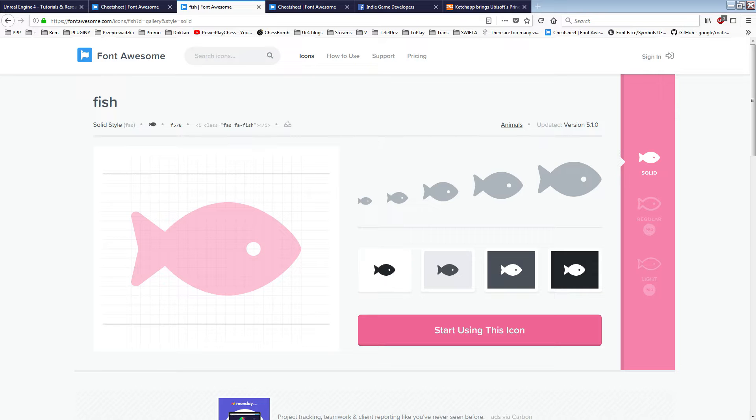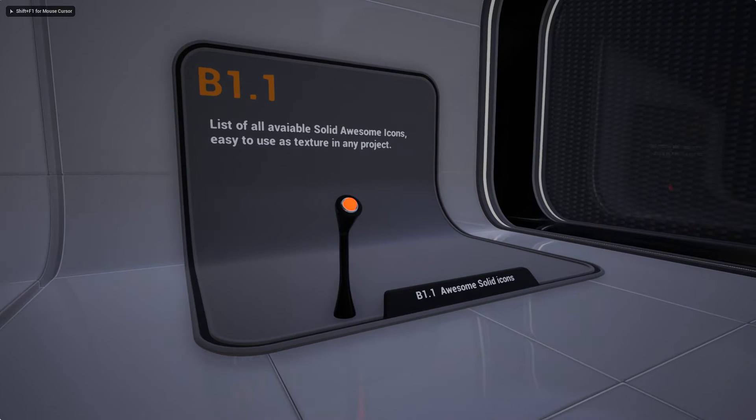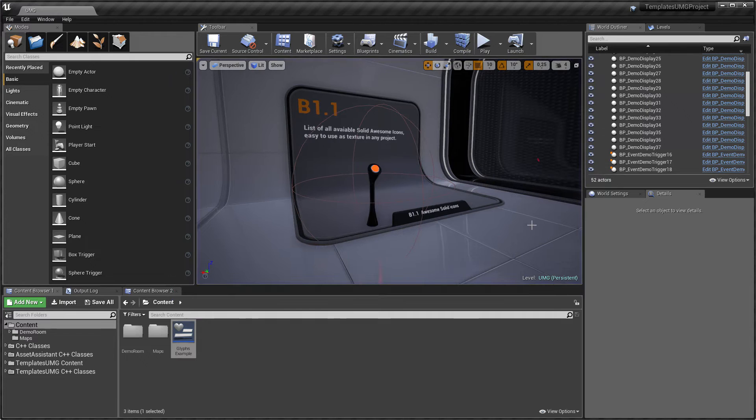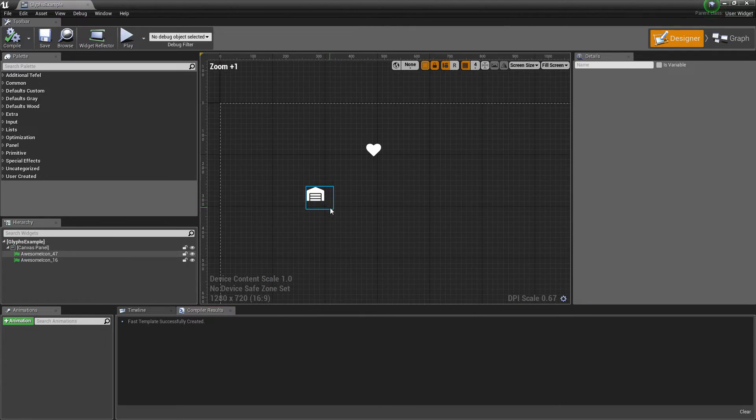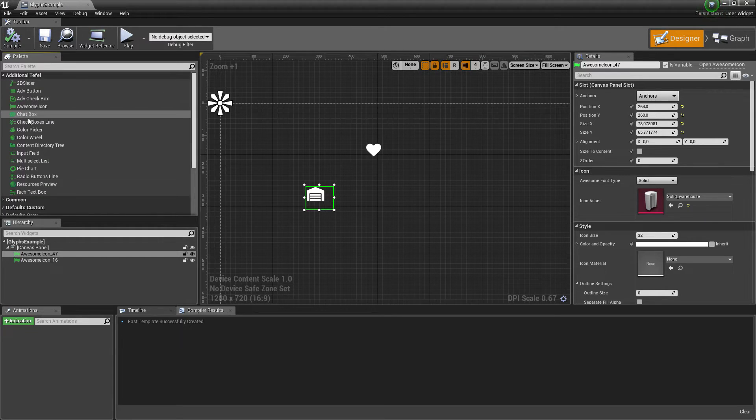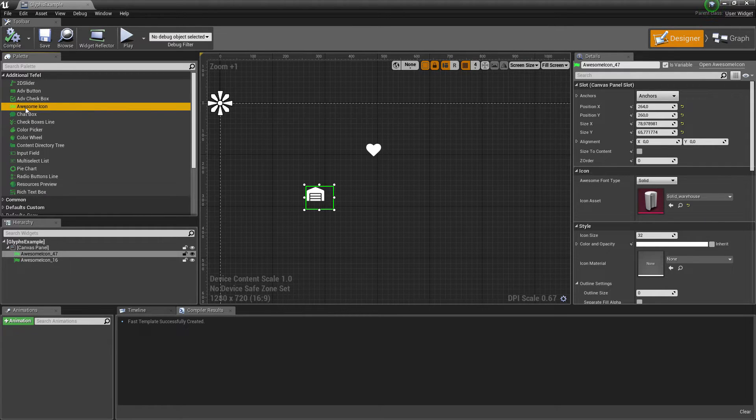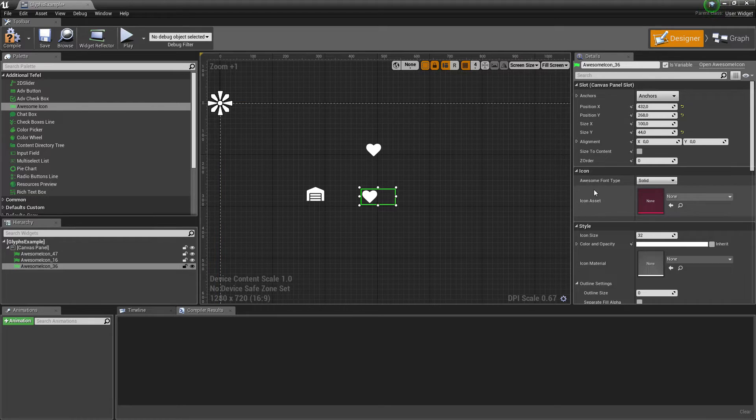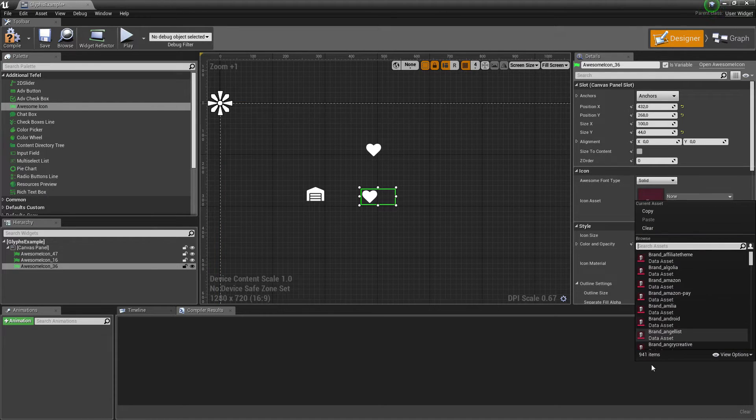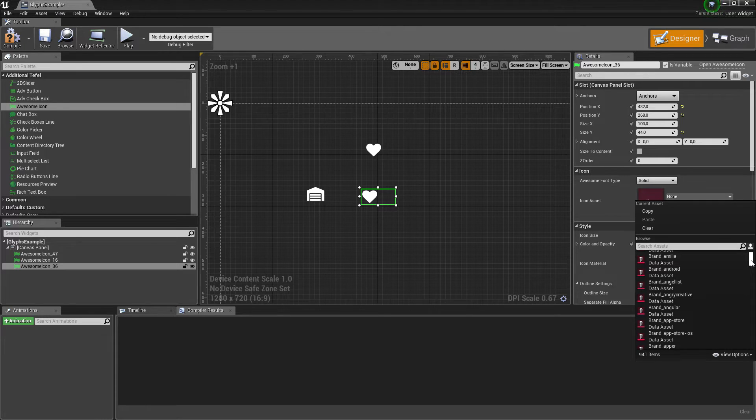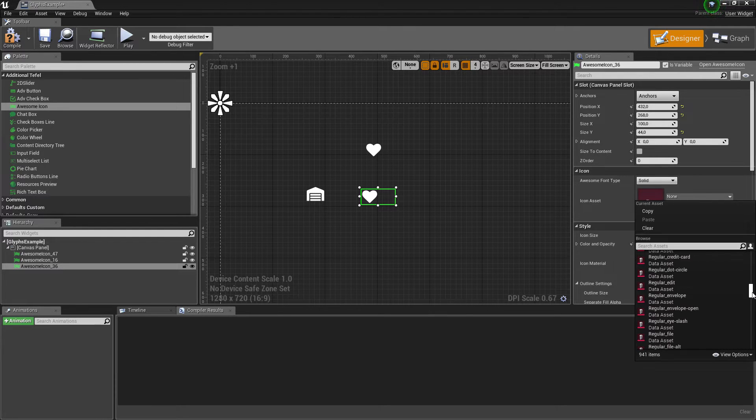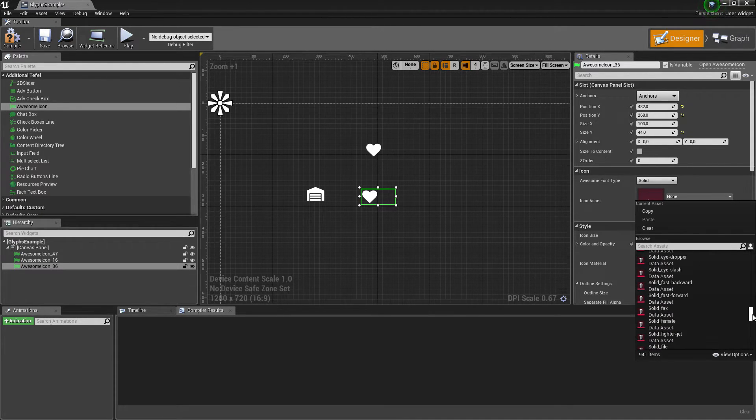Everything is simple, and like I said before, this is just a plugin. In what I'm currently showing, there is my widget, which is awesome widget, which has just an icon asset, and there is a list of 941 elements you can use. So I can select from here, fast backward or I can find something else.